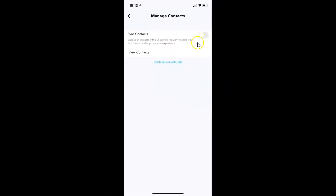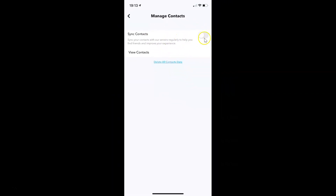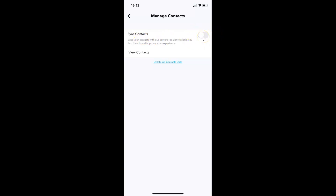Currently it's disabled — you can see the toggle is disabled. To enable sync contacts, you have to tap on the toggle button next to it and move the slider to the right. You can see it's now enabled.